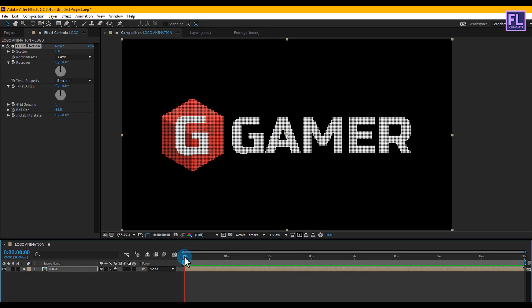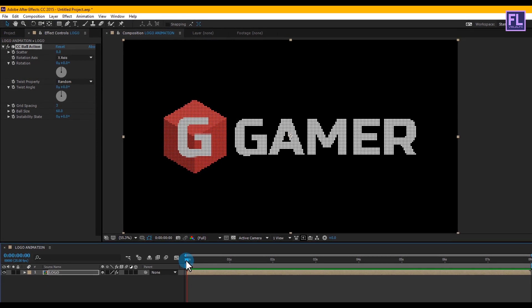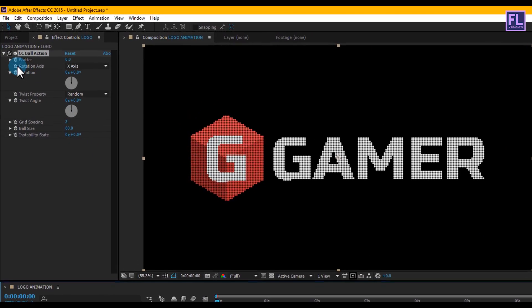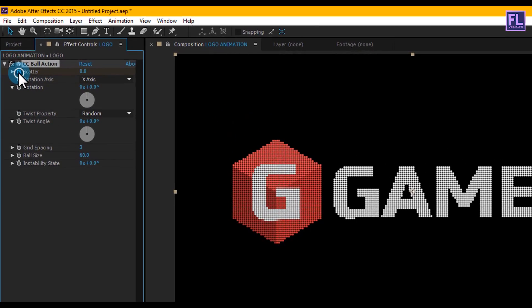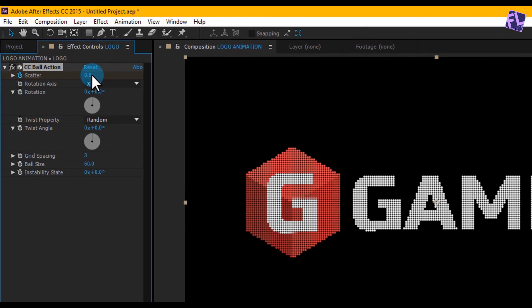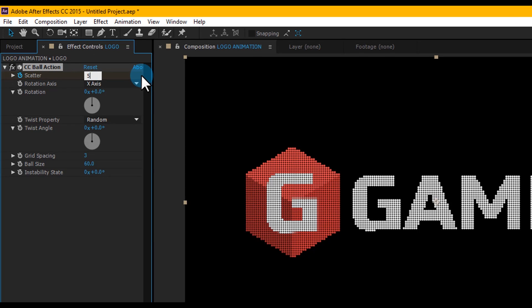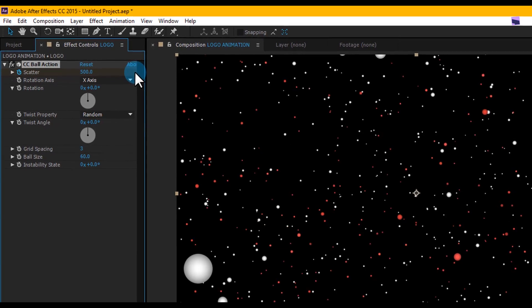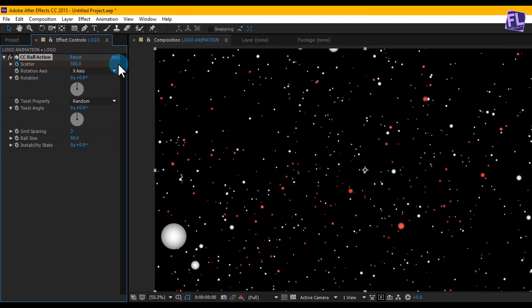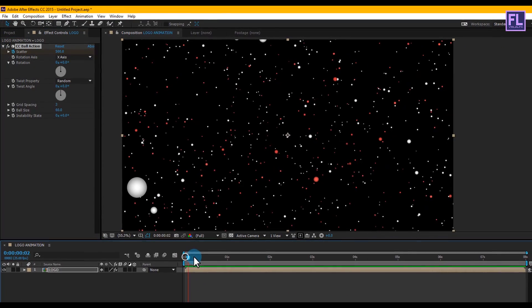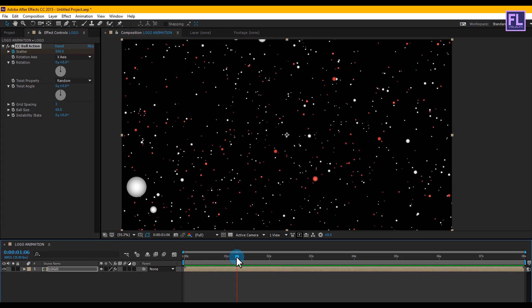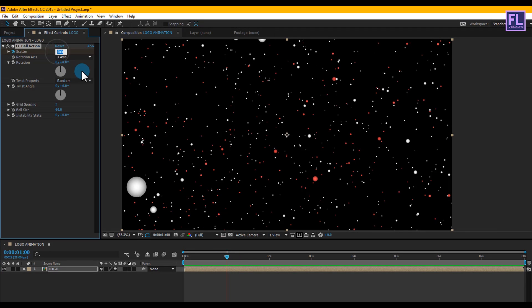Go to the beginning of the animation and set a keyframe on Scatter, making it 500. Then go forward one second and set the Scatter amount to 0.